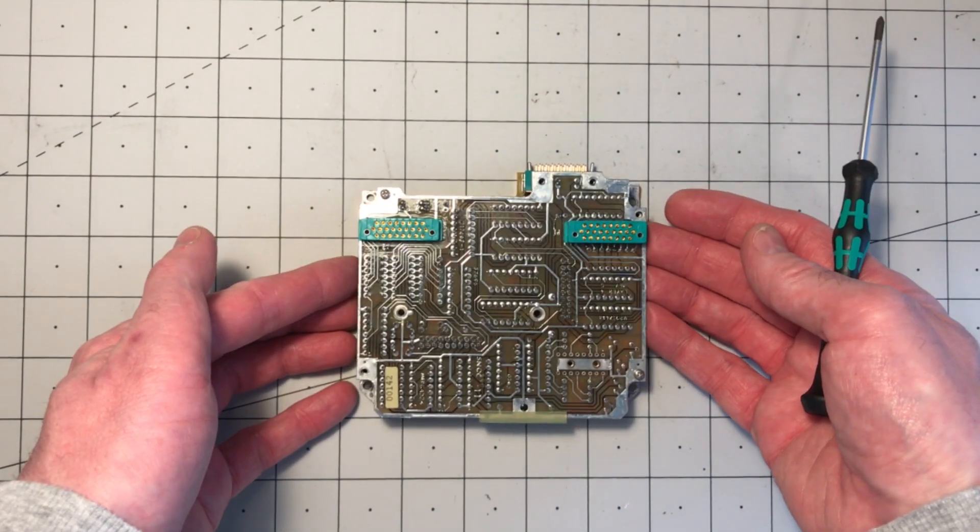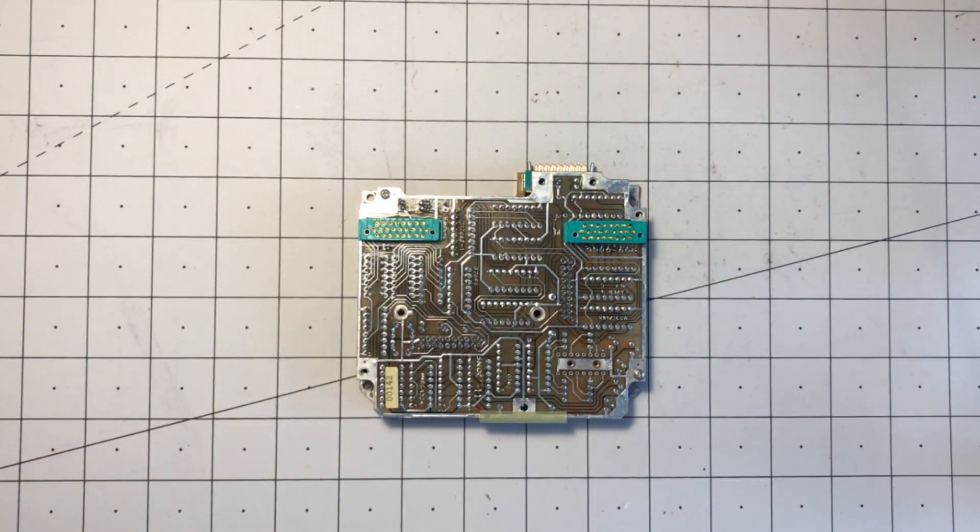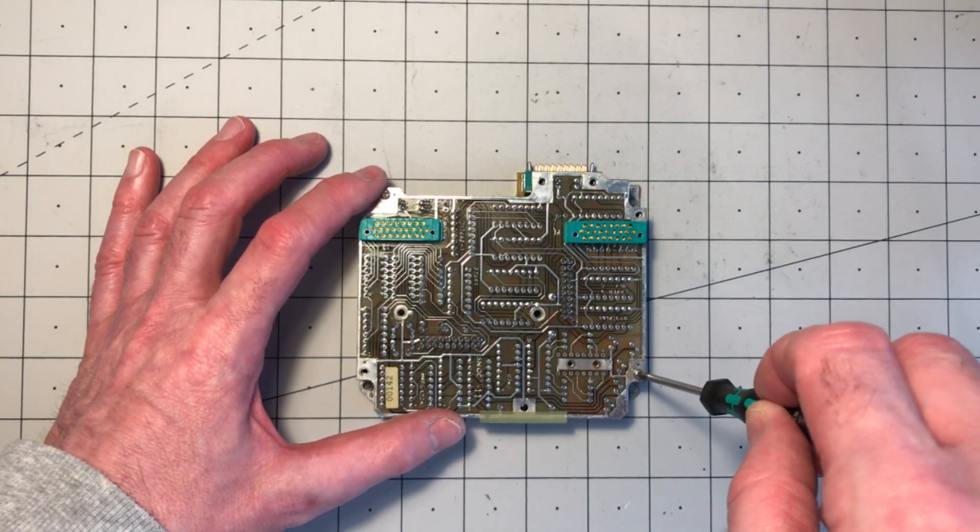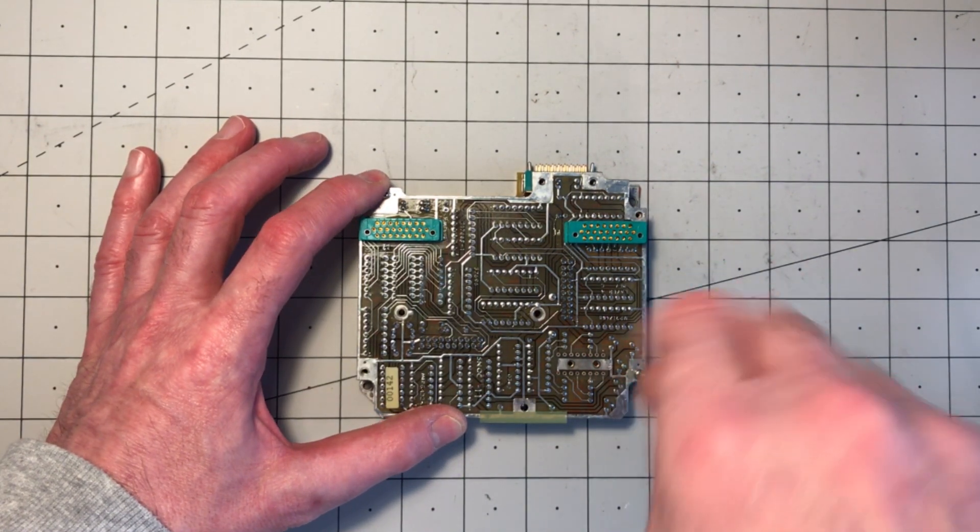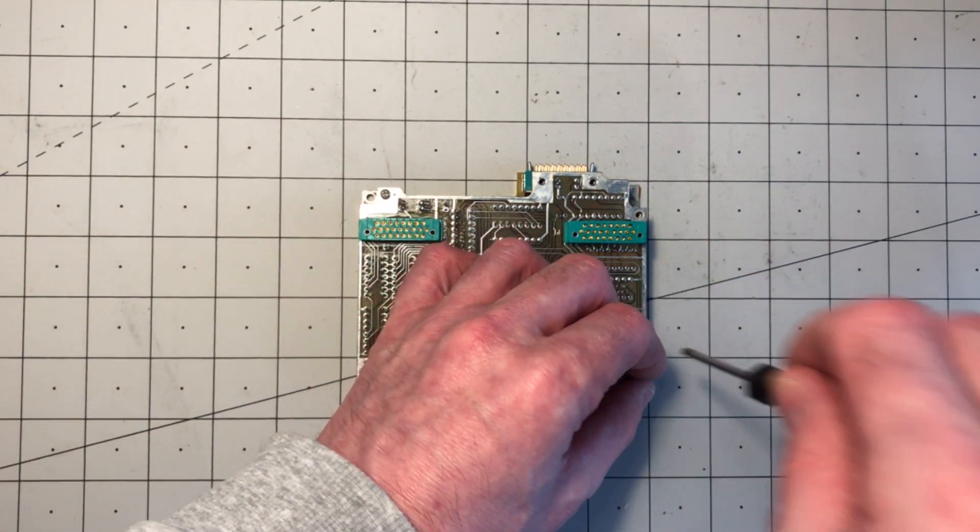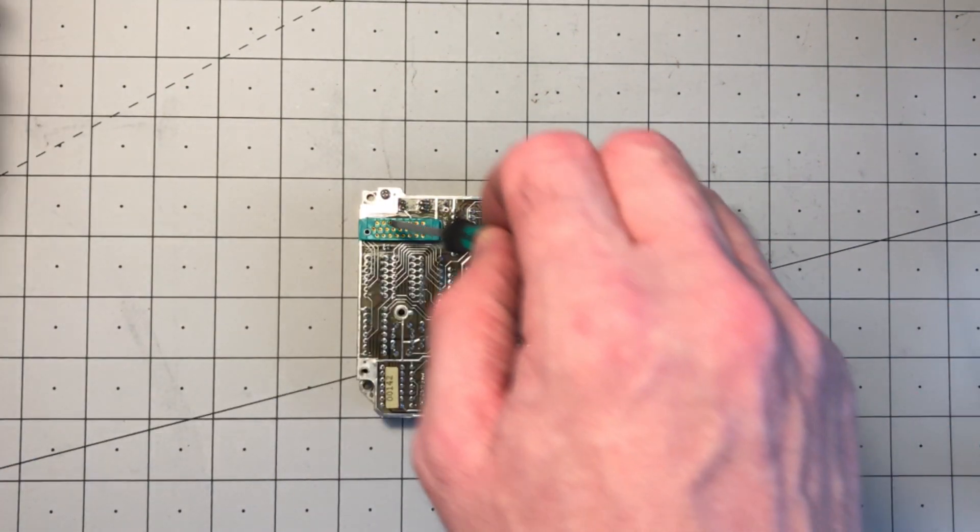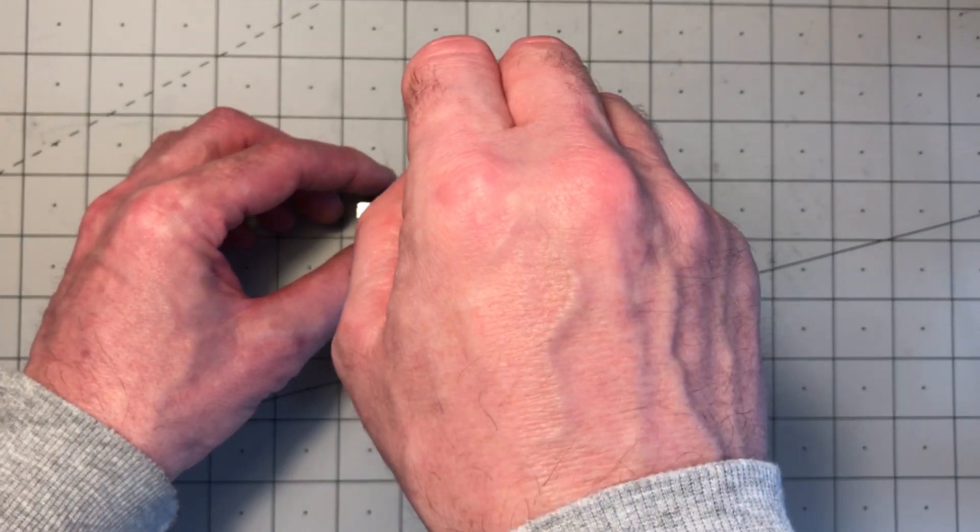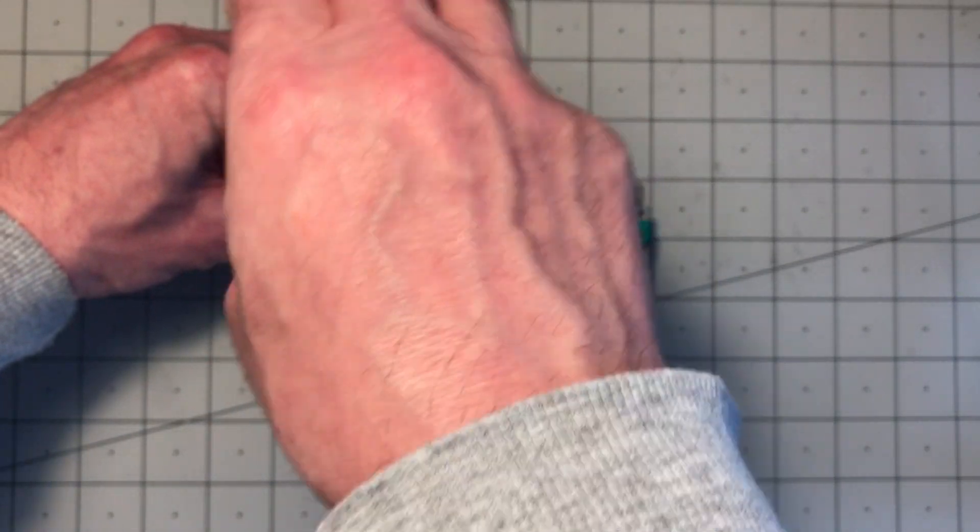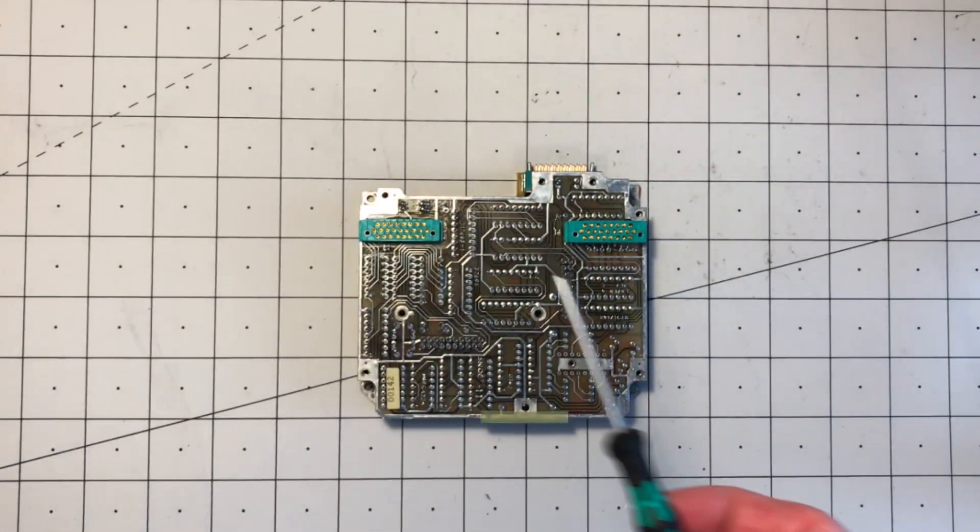Here's the printed circuit board. I had to leave a couple of screws in to get this to work, but the rest of them are already removed.